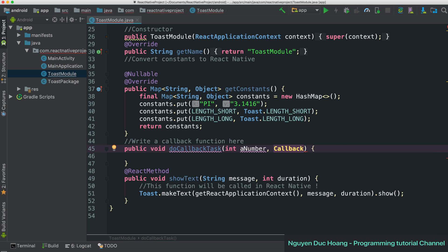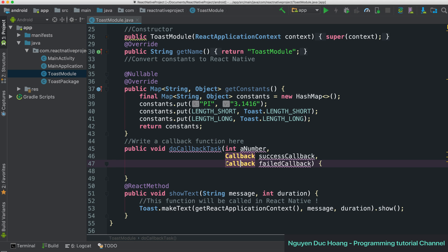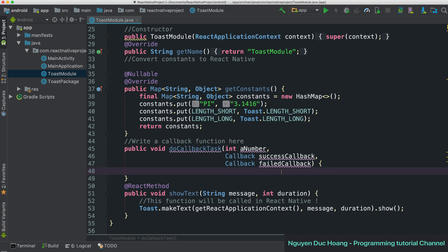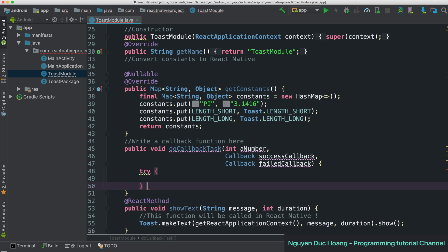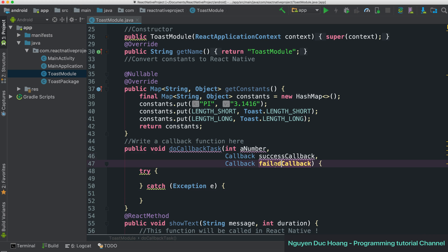We have a function named doCallbackTask with parameters: a number (integer or double), a string, and two callbacks — one callback for success and one callback for failure. Inside this function we have a try-catch block.